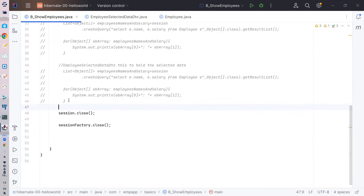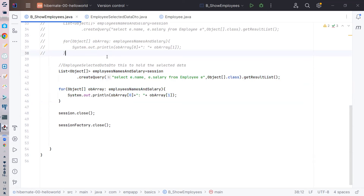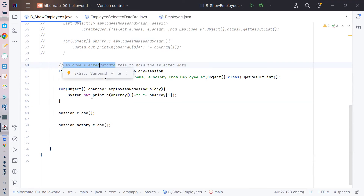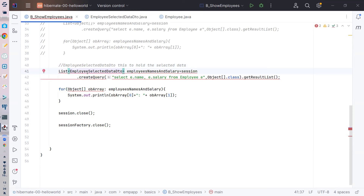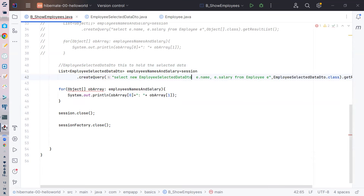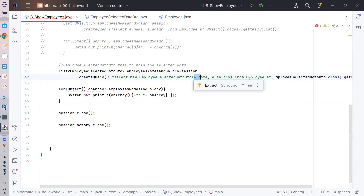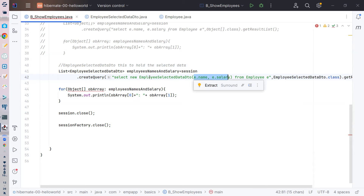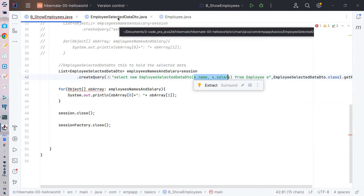There's no point holding knowledge to yourself - share it. So to use this DTO: I need to tell Hibernate to put the data into the DTO. In the HQL query I use the `new` keyword with the fully qualified class name: `select new com.example.EmployeeSelectedDataDTO(e.name, e.salary) from Employee e`. Hibernate will select those two fields and populate them into `EmployeeSelectedDataDTO` objects, returning a list of that DTO.